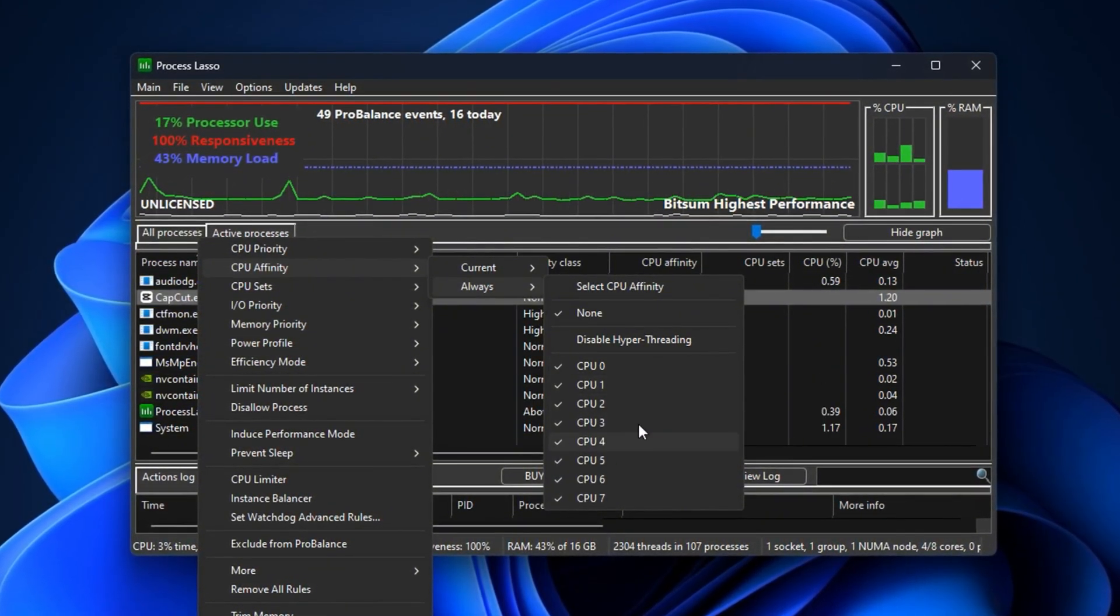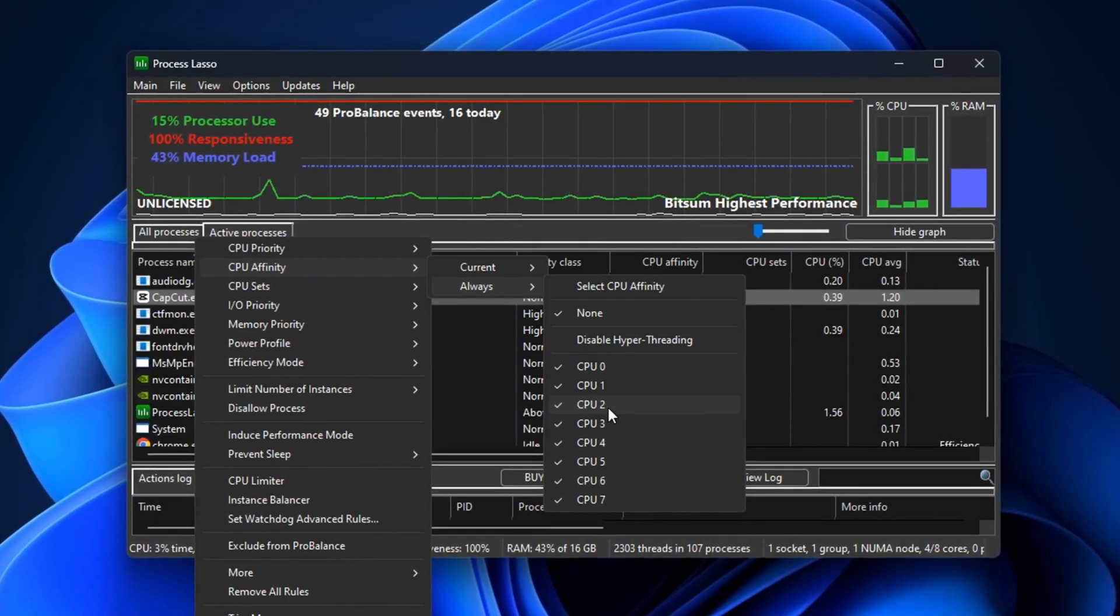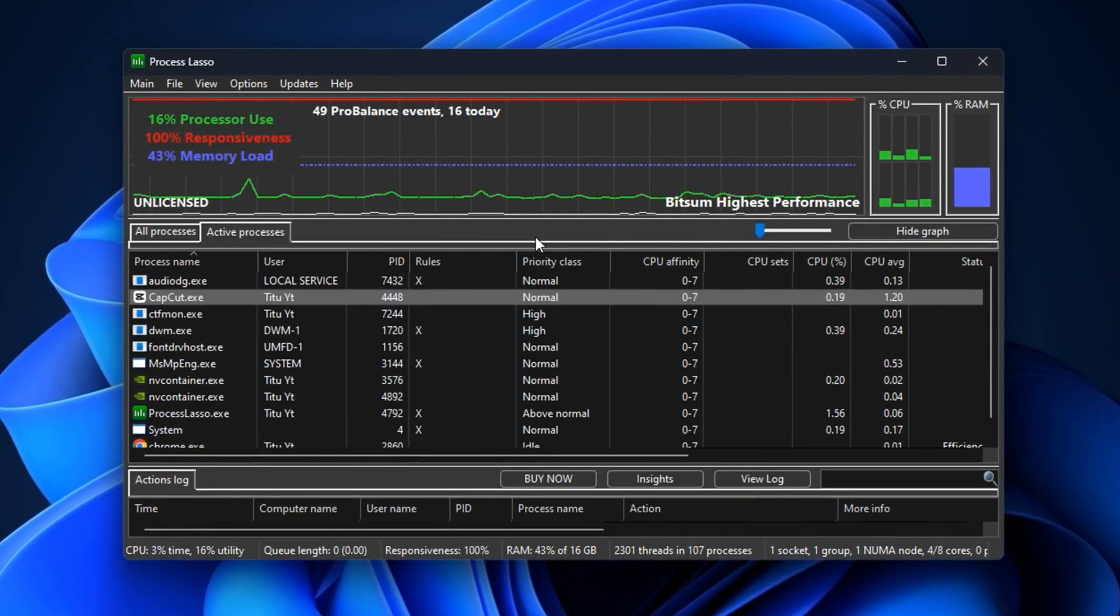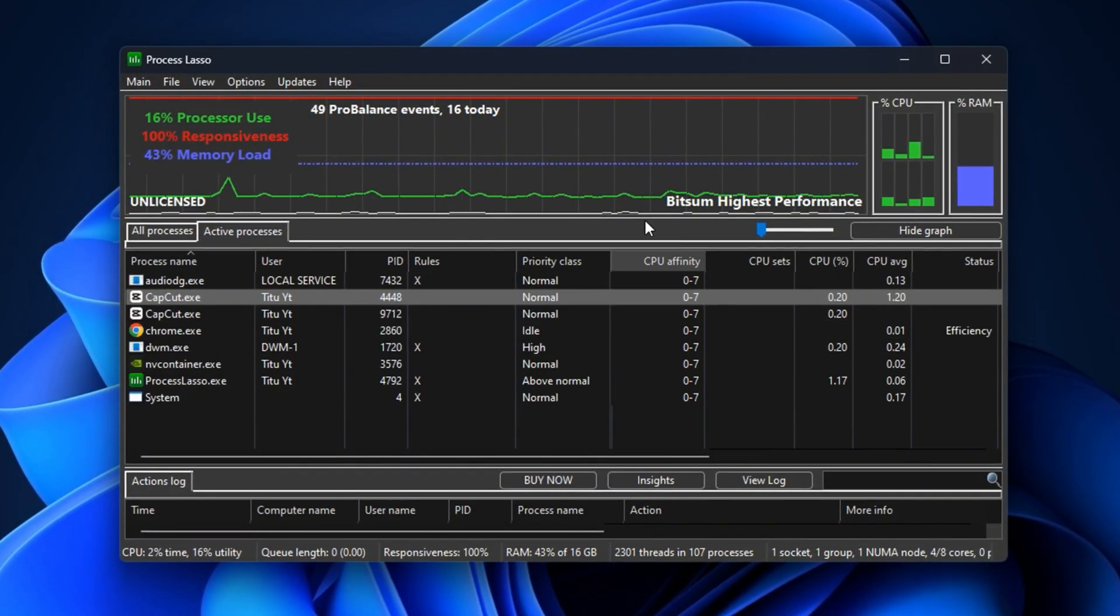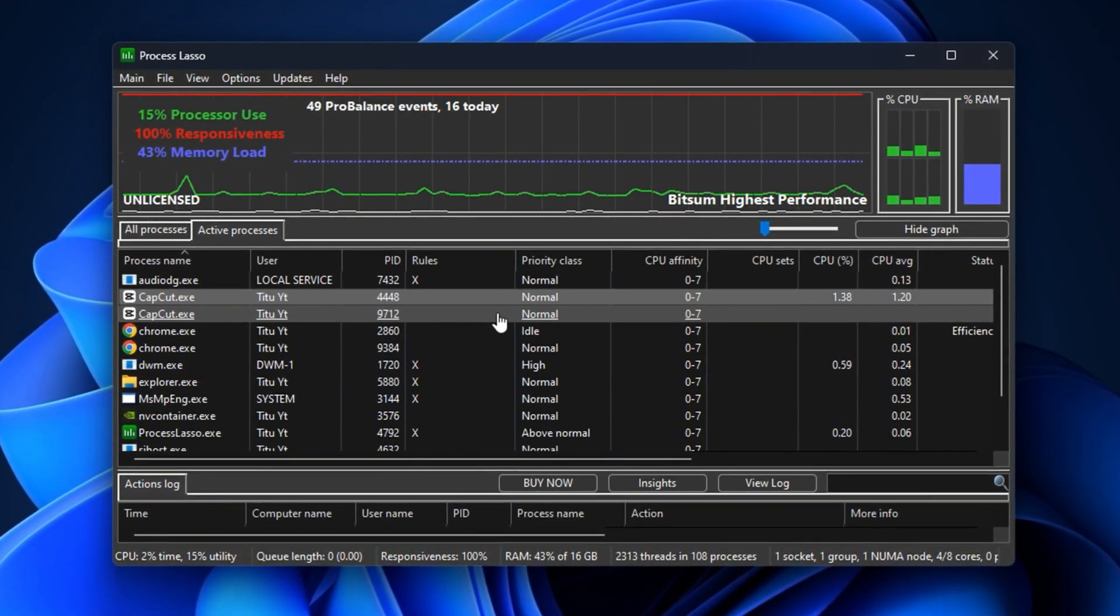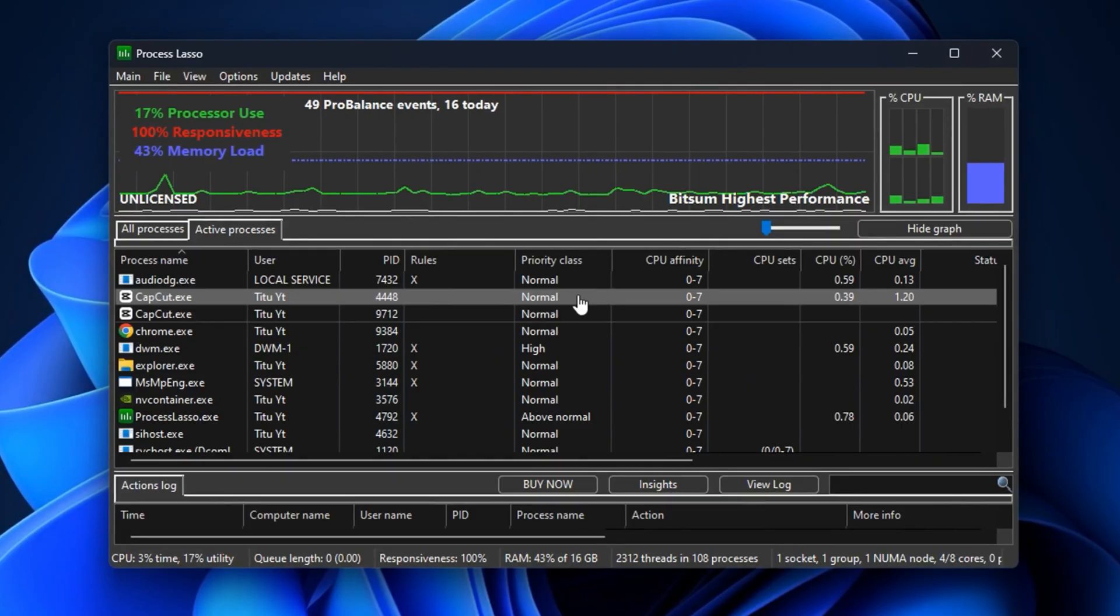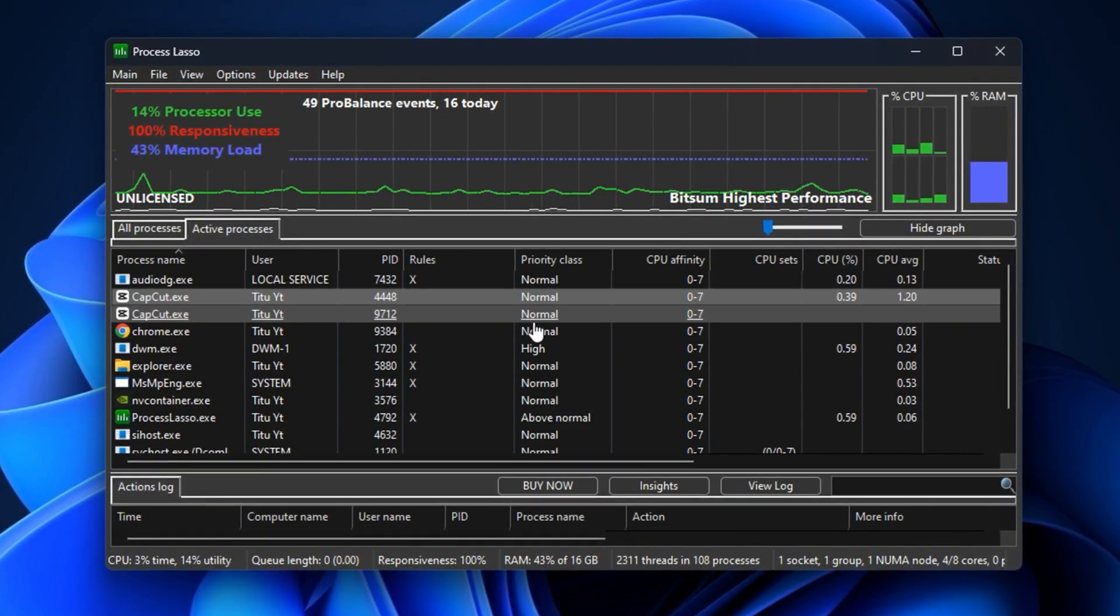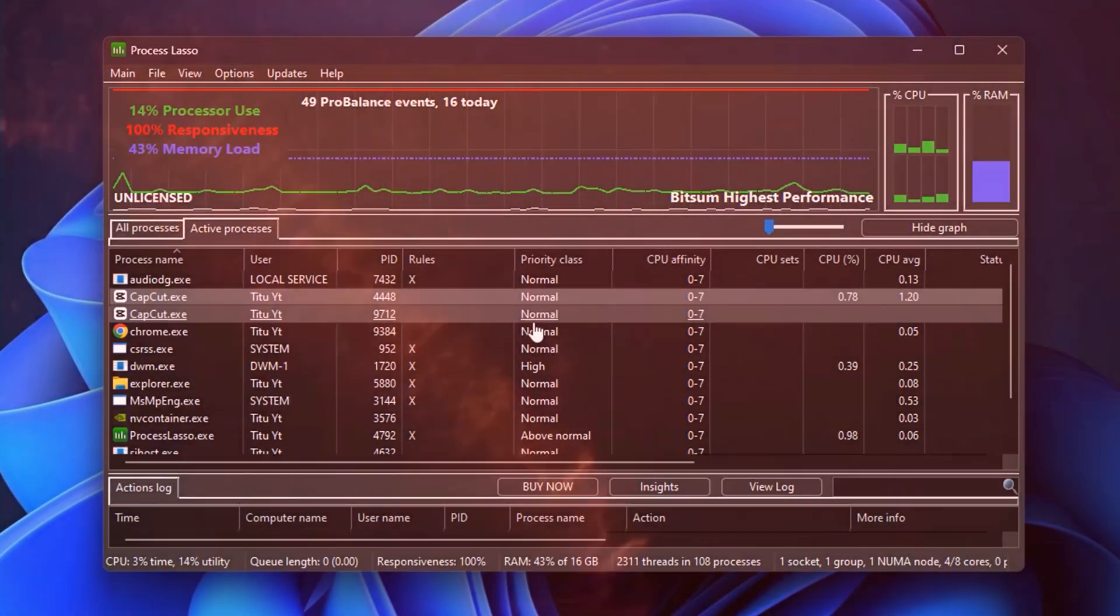By using Process Lasso, you gain full automation over system resources, ensuring hidden Windows processes never hijack your CPU again. The result is more consistent FPS, reduced stutters, and smoother gameplay in every session.